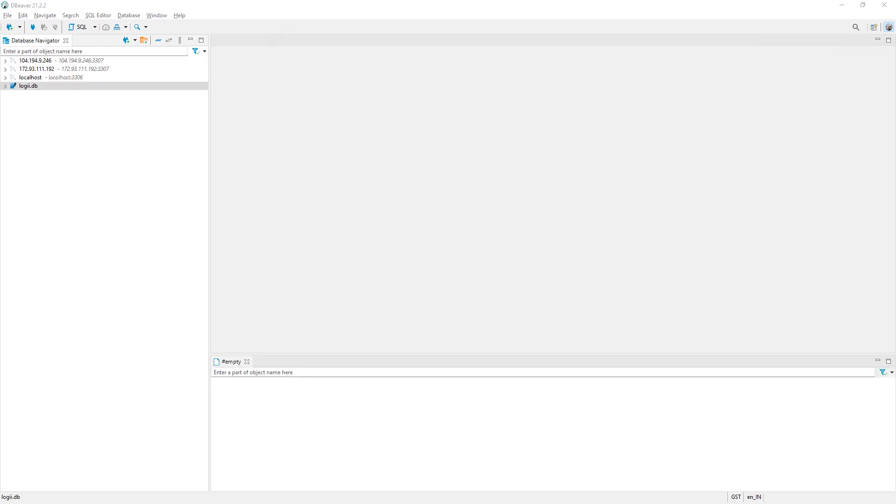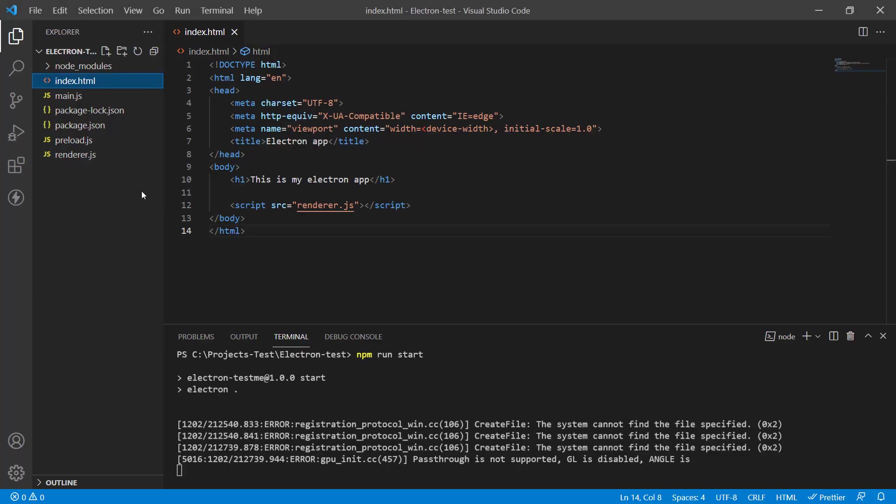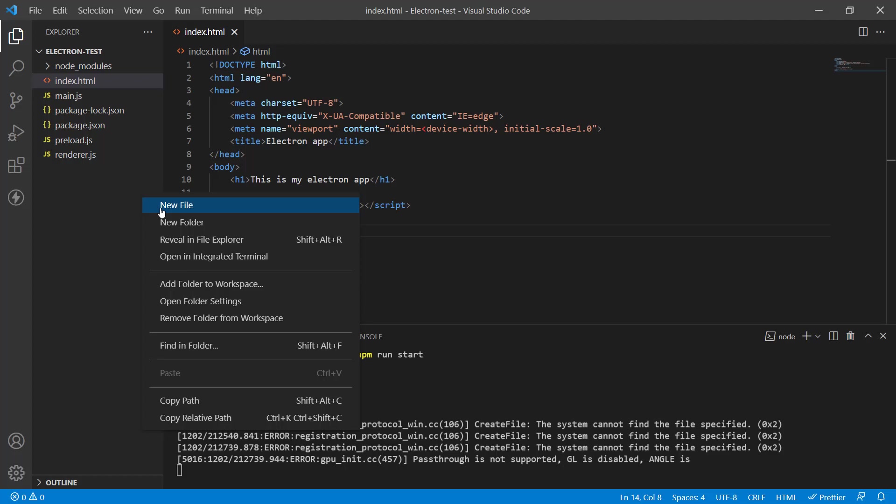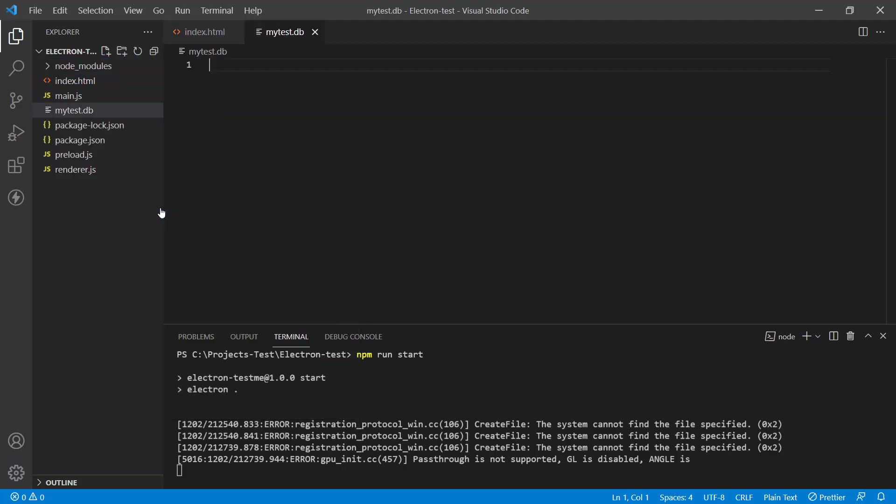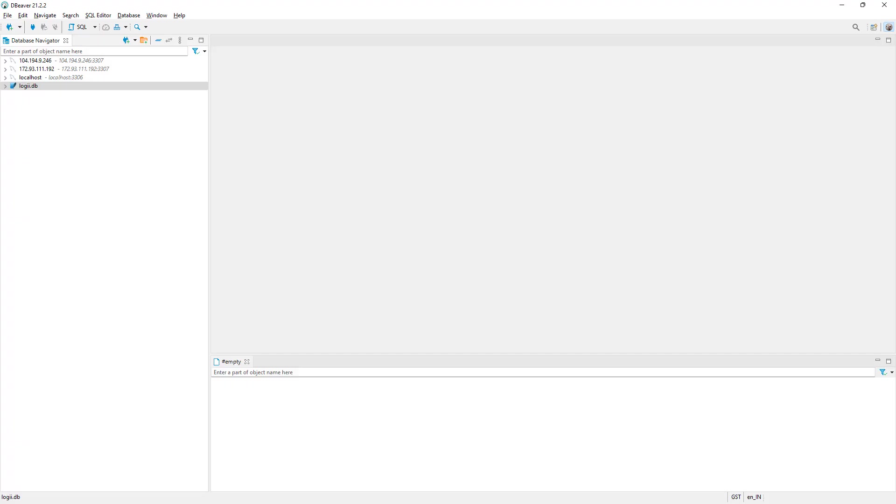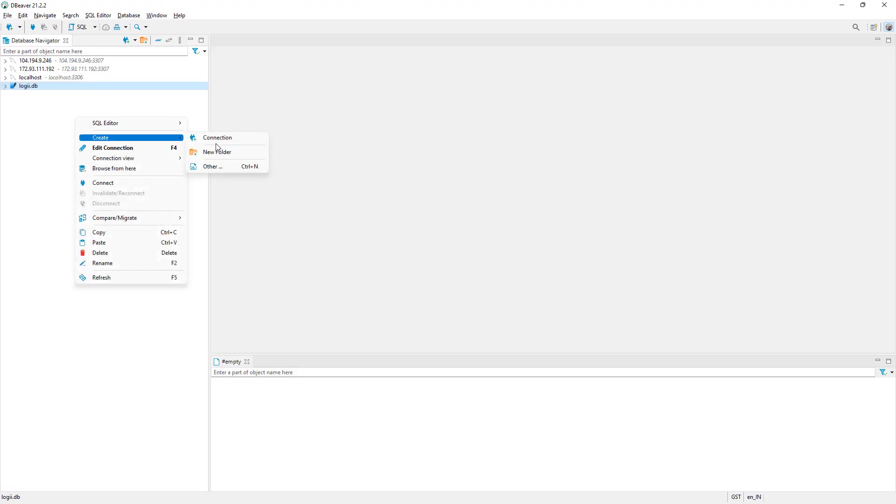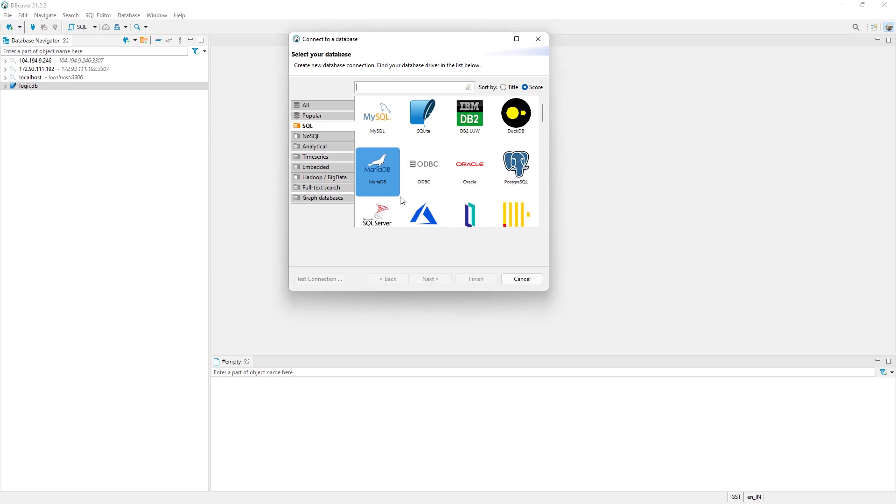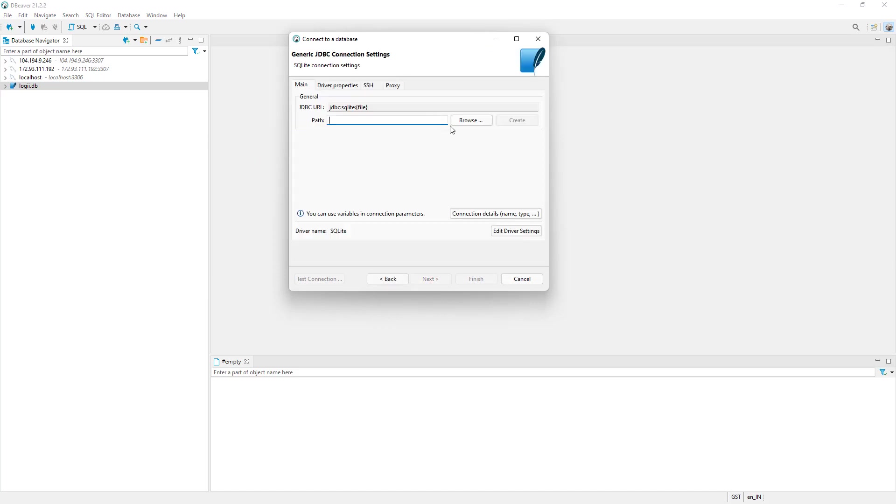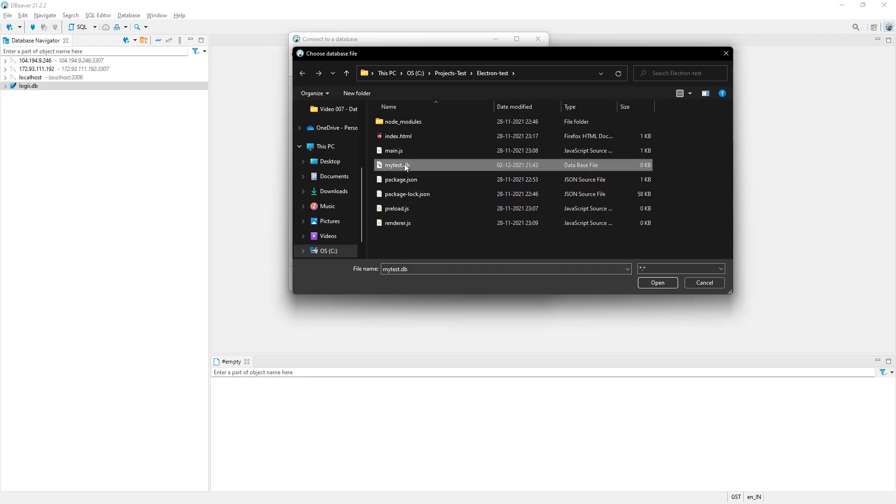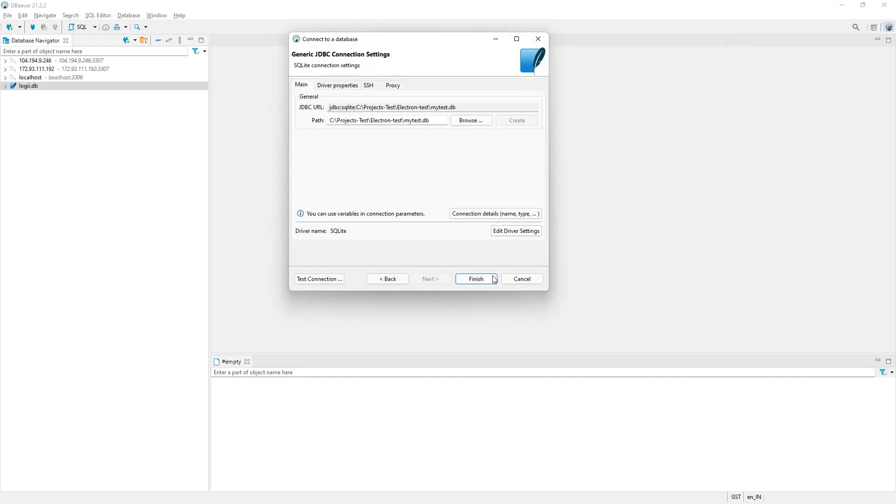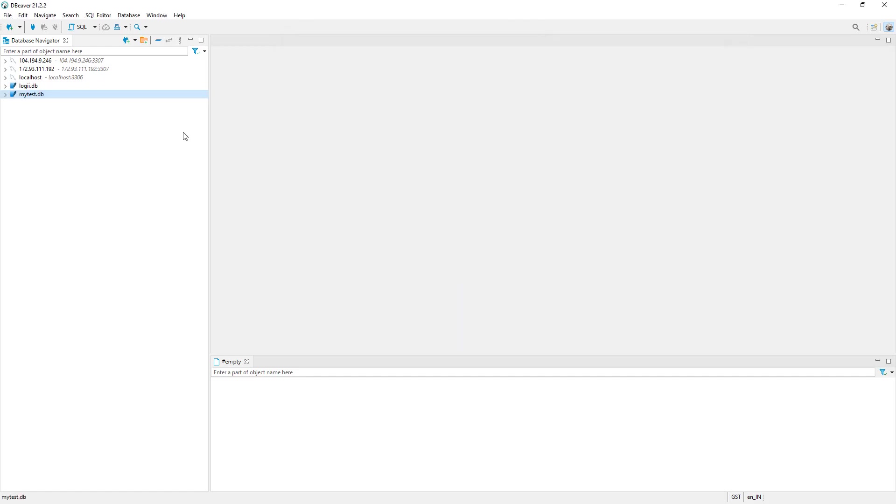And that didn't work because dBeaver can't really create a file. So what we need to do is go back to Electron and we're just going to create a new file. Call it MyTest.db. DB is the extension for SQLite usually. And then go back to dBeaver over here. Let's just load it up. And then we can create a connection to the file that we just created. So I'm going to select SQLite again, I'm going to use Browse and MyTest.db, this was the file. Finish. And now my connection is established.